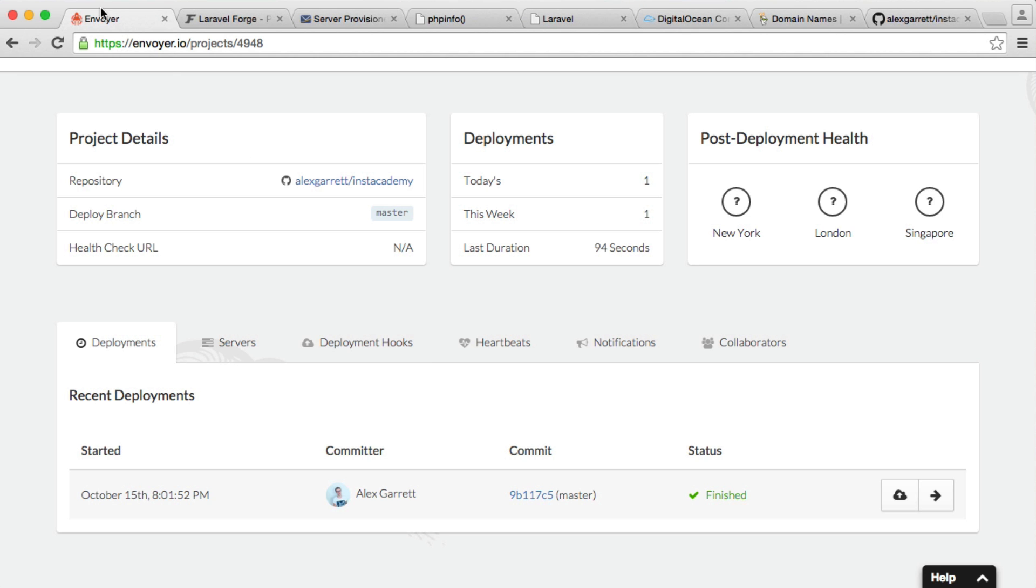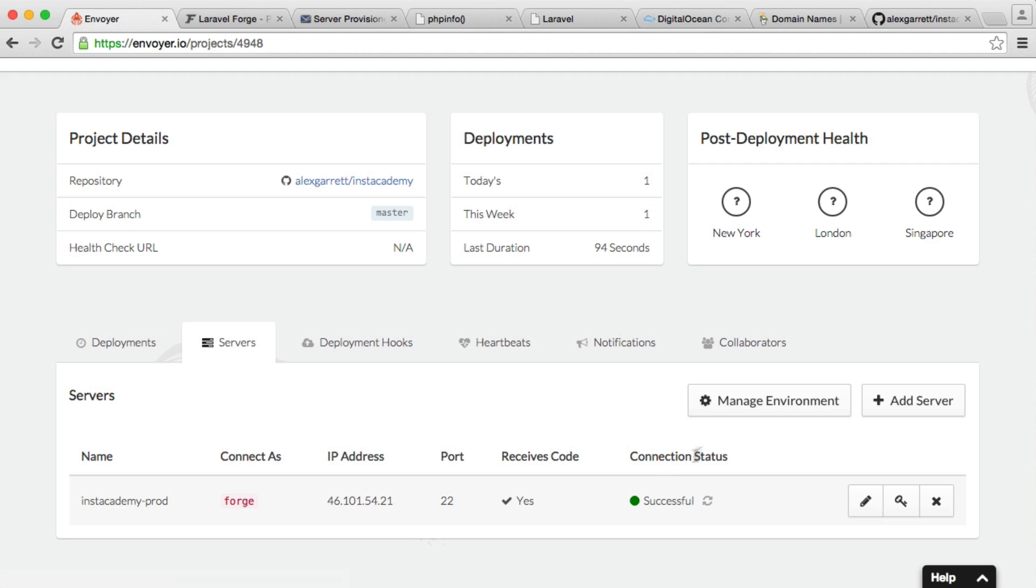We're going to head over to Envoyer, over to Servers, and we're going to click Manage Environment. What this will do is it allows to manage our environmental variables from Envoyer, which will be put onto our server.